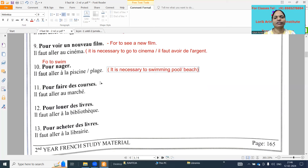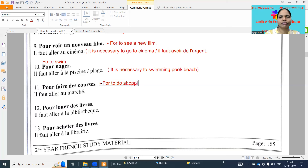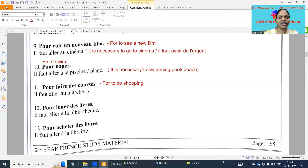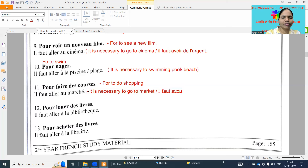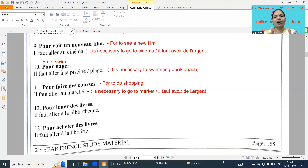Next: 'pour faire des courses' - for to do shopping. So 'il faut aller au marché, au supermarché, au magasin' - anything we can write. It is necessary to go to market. And we need money also - so 'il faut avoir de l'argent.' These are all part one of some of the 'il faut' bit questions.